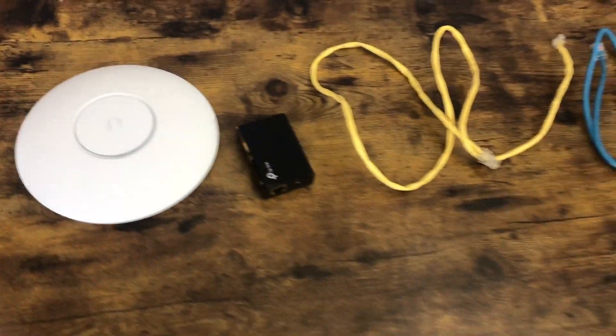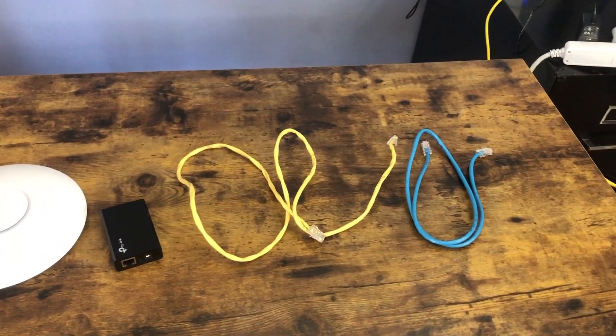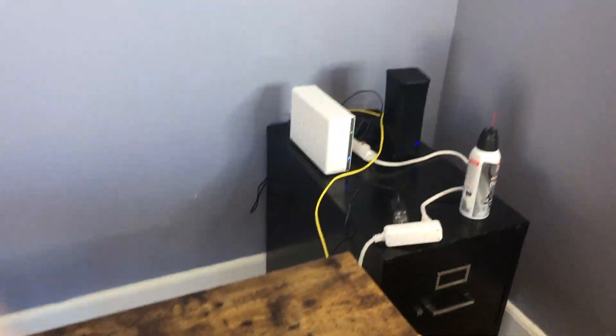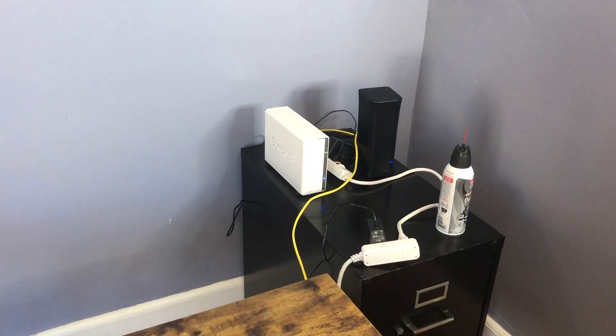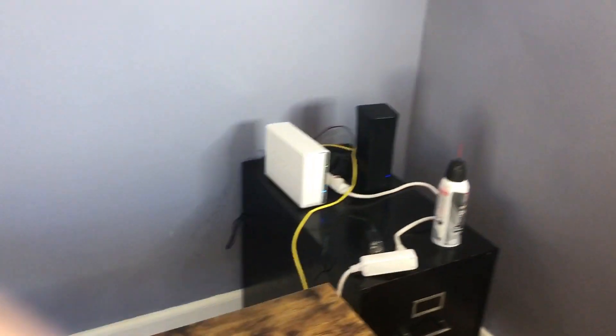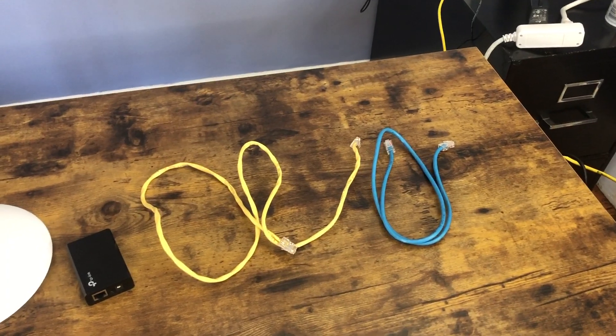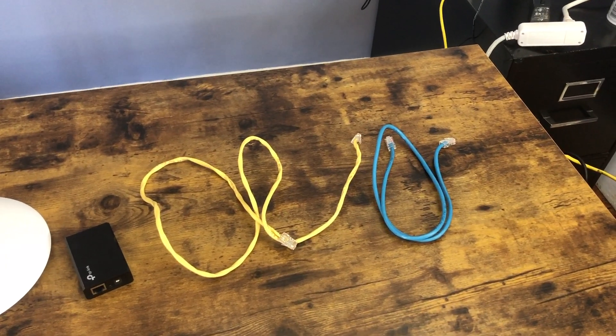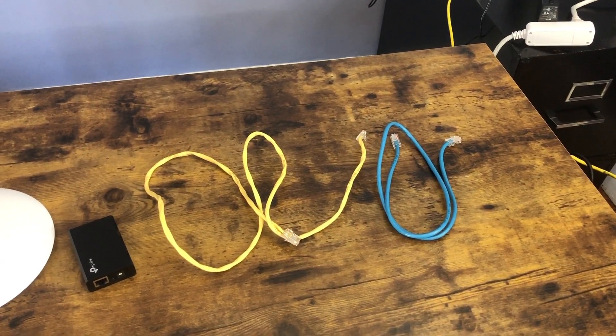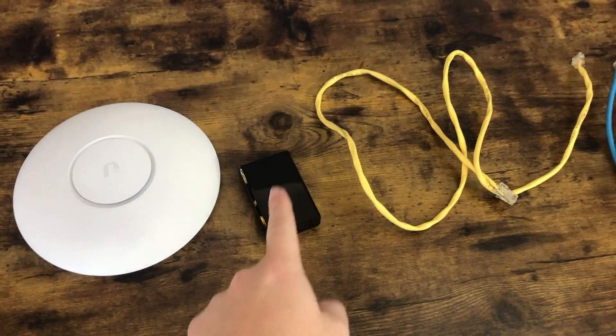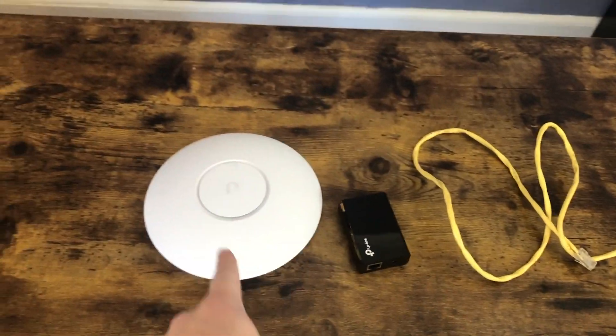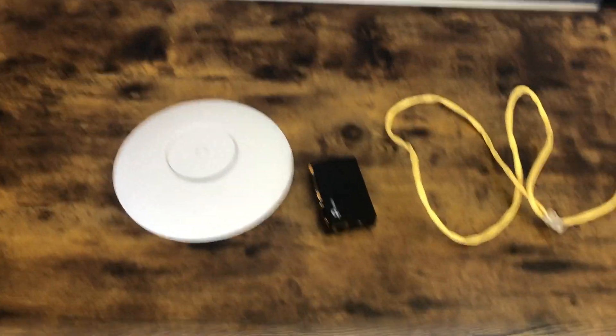You're also going to need two Ethernet cables. That is going to be one coming from your router, which is that tall little tower over there. So you'll need one coming from your current router into the PoE injector, and then one that goes from the PoE injector to the access point.